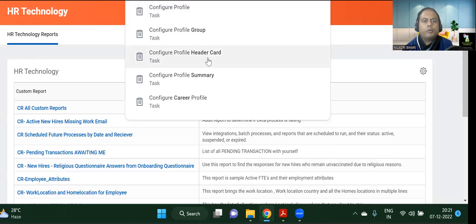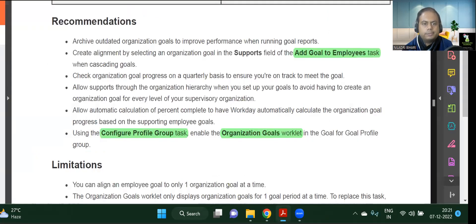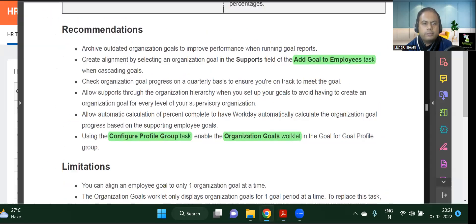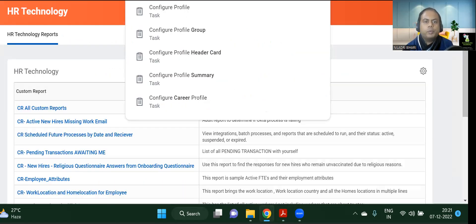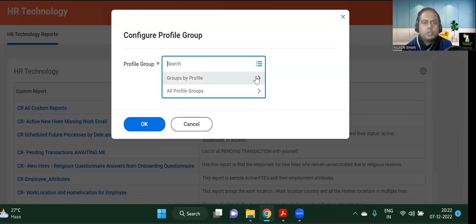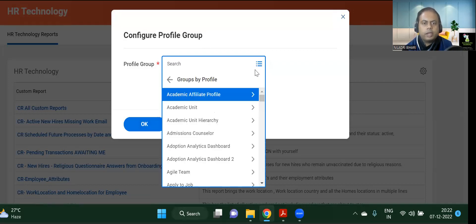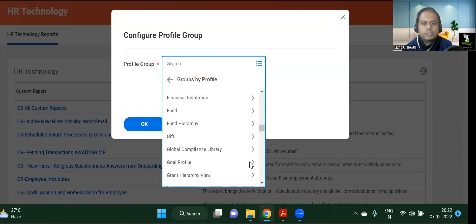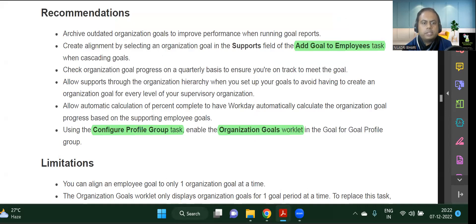From a goal management point of view, we will be exploring the Configure Profile Group first. When you go into profile group, you can see there are options such as academic unit, bank account, business unit, candidate profile, and all those options. We need to look at the organizational goals worklet.